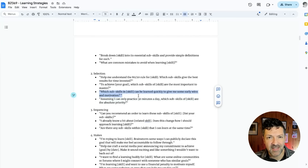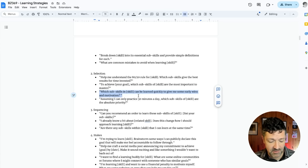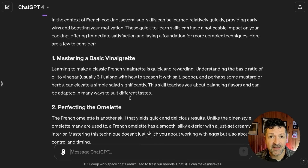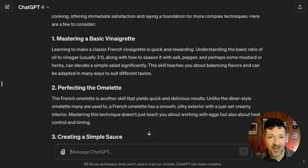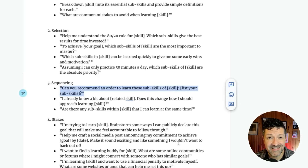I like this idea of setting myself up for success by giving me some quick wins. So I'm going to ask it: 'Which sub-skills can be learned quickly to give me some early wins and motivation?' It's now given me a few different projects that seem fairly simple and can get me started on my path to mastering French cooking.